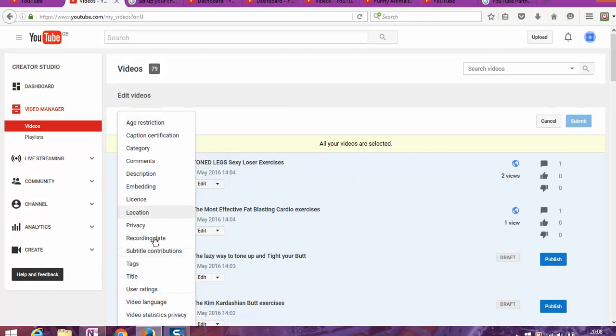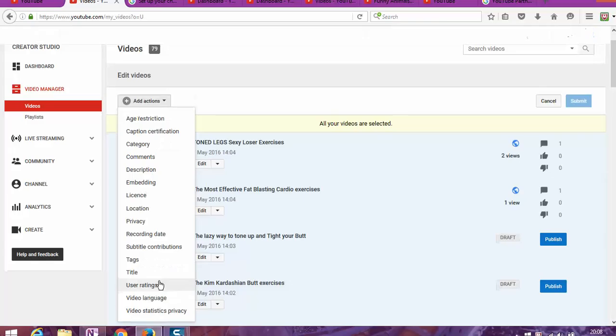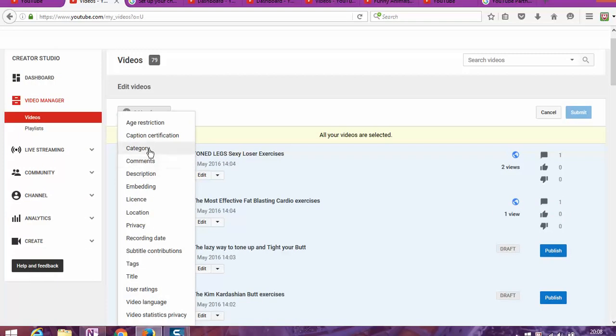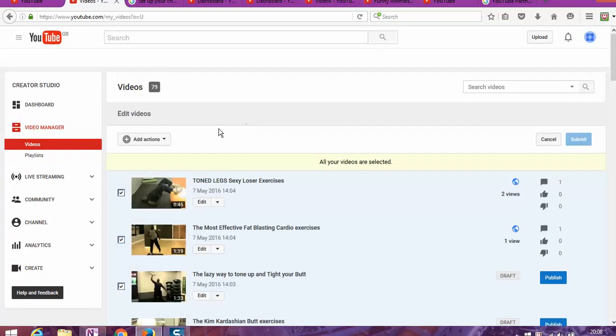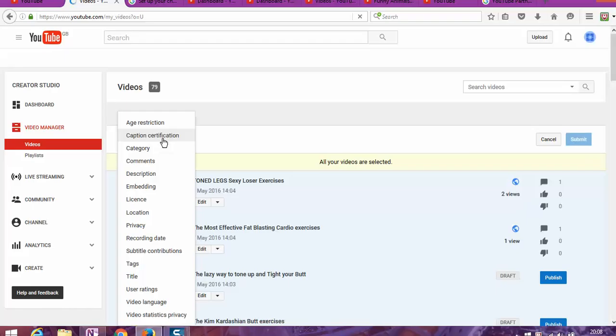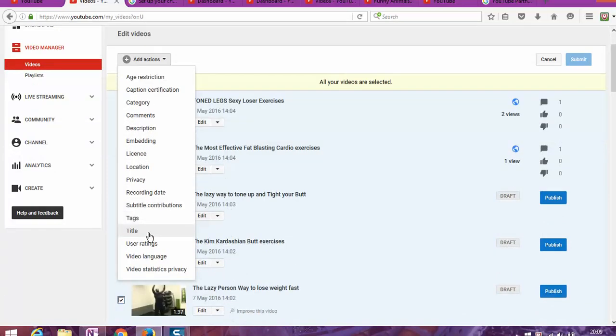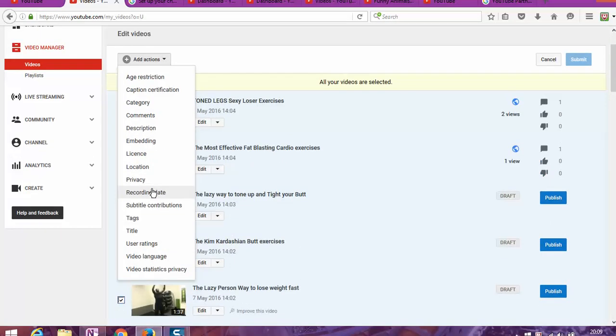And once I am in here, I'm going to go and click on all the videos. All videos on this page are selected. Select all videos. As you can see, I just clicked to select all the videos.